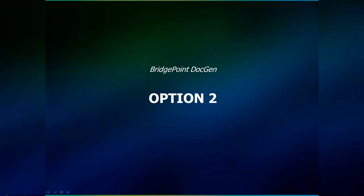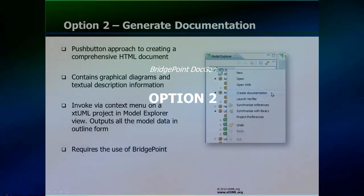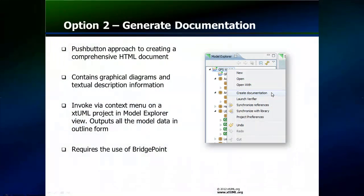The DocGen utility available as part of Bridgepoint will be the second option to be discussed. With DocGen, modelers can produce, in a single step, a complete document describing each element in the model and its relationship to the remainder of the system. This utility is invoked by selecting Create Documentation in the pop-up menu associated with the model explorer window. Once initiated, a complete electronic document is produced in HTML format and is stored within the project.